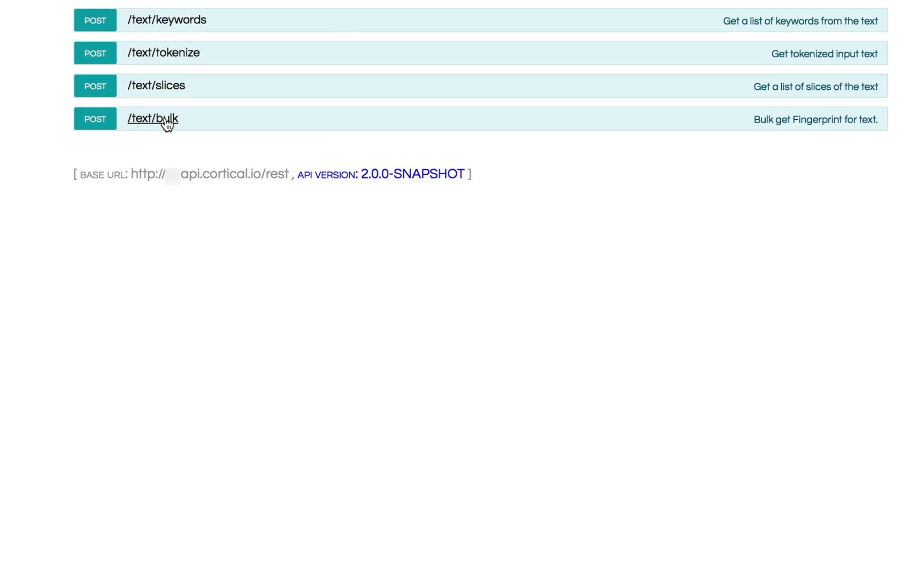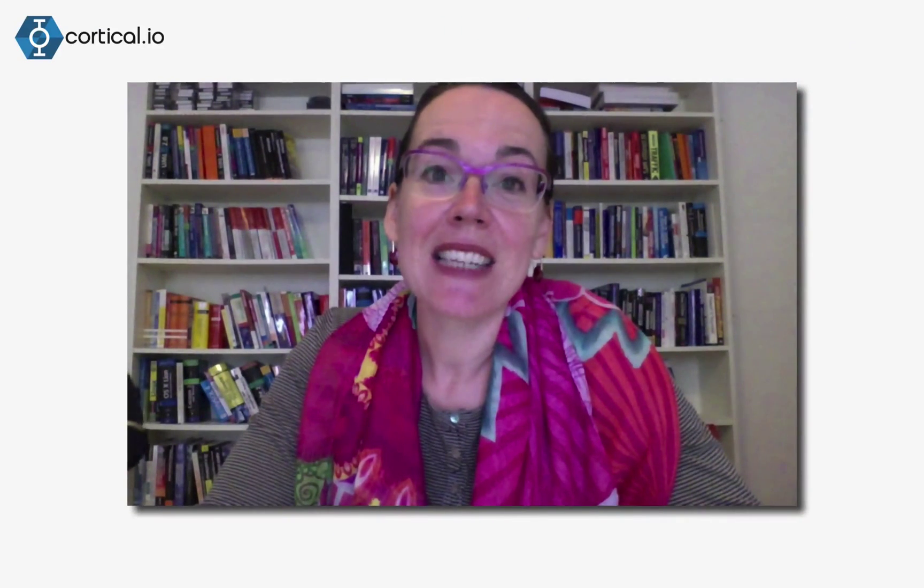Thank you so much. So next time, I will go through the terms API and show you how to identify contexts and get a list of similar terms. Thank you for watching.